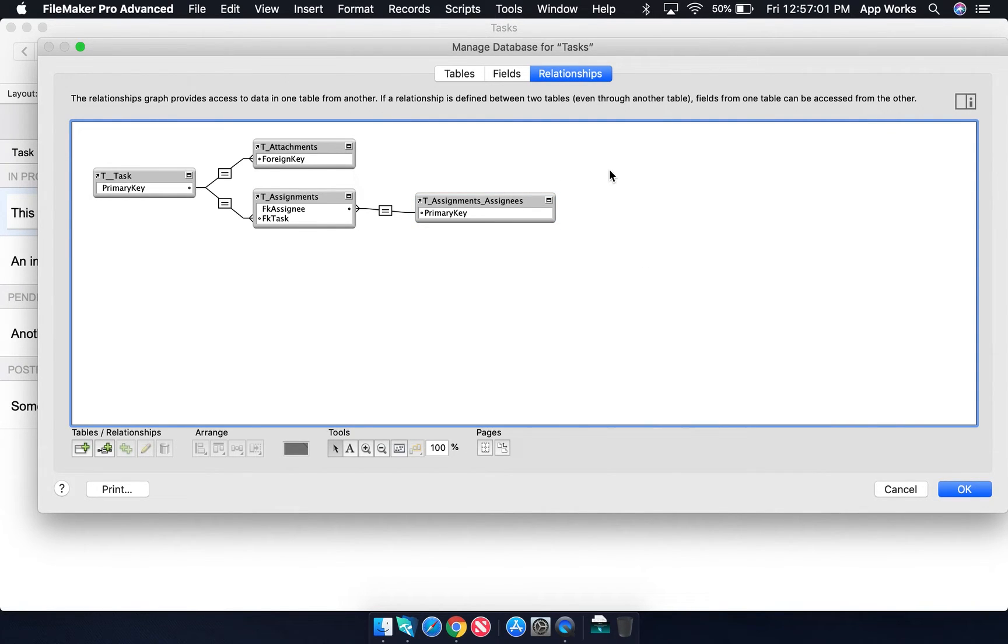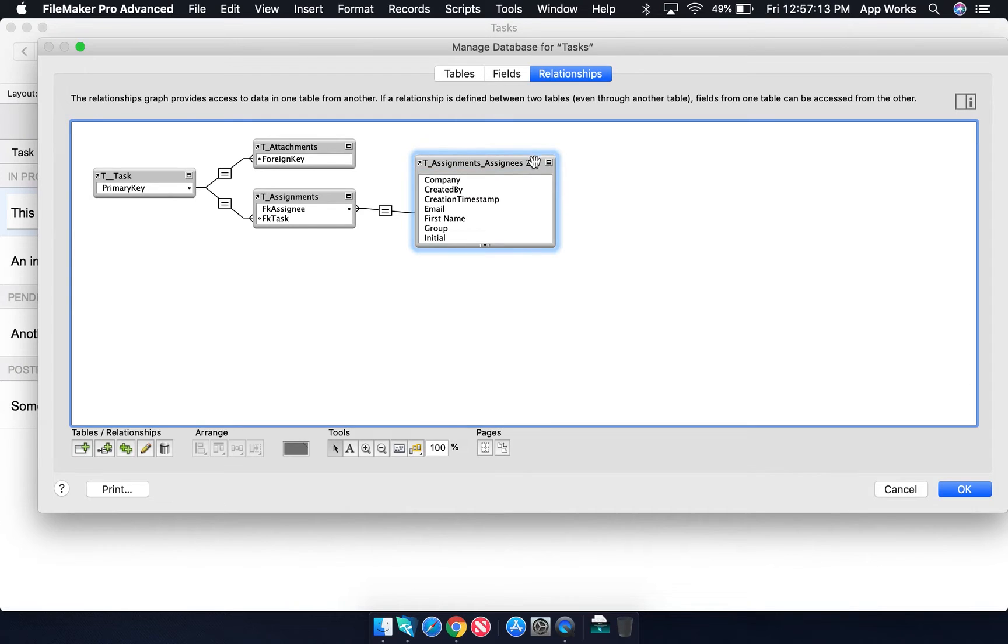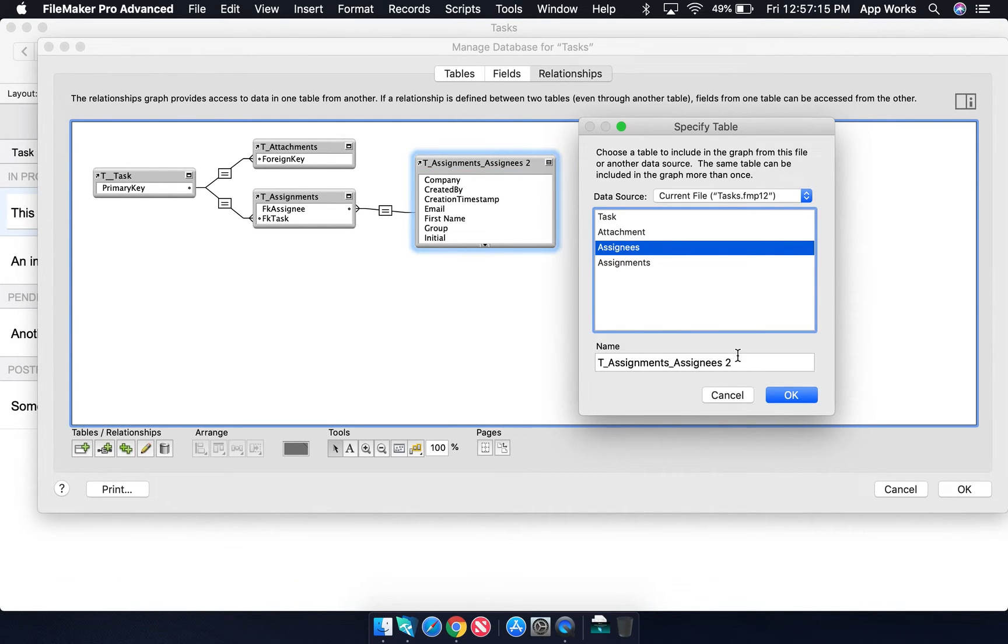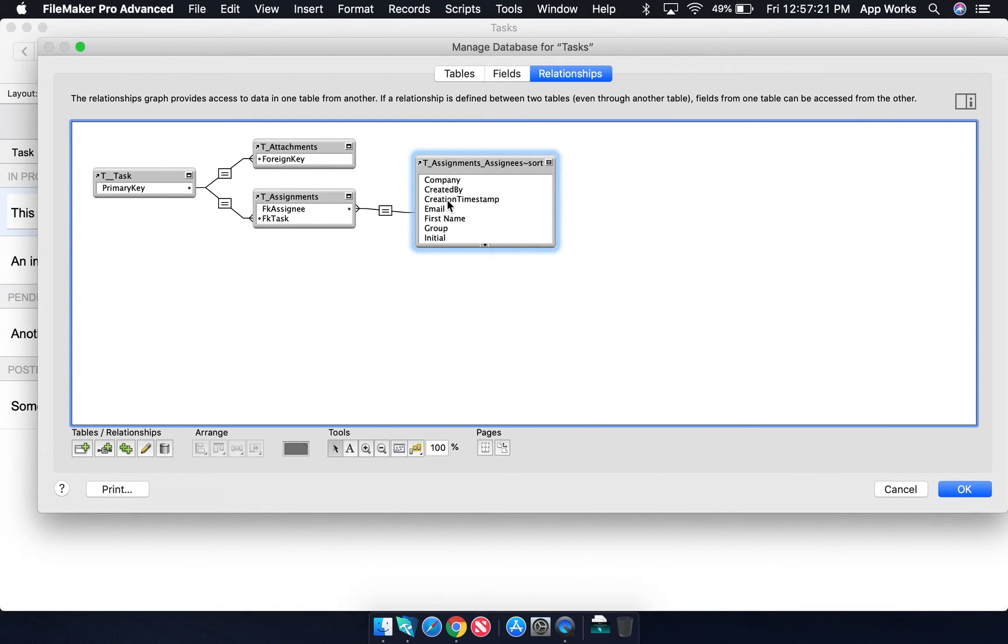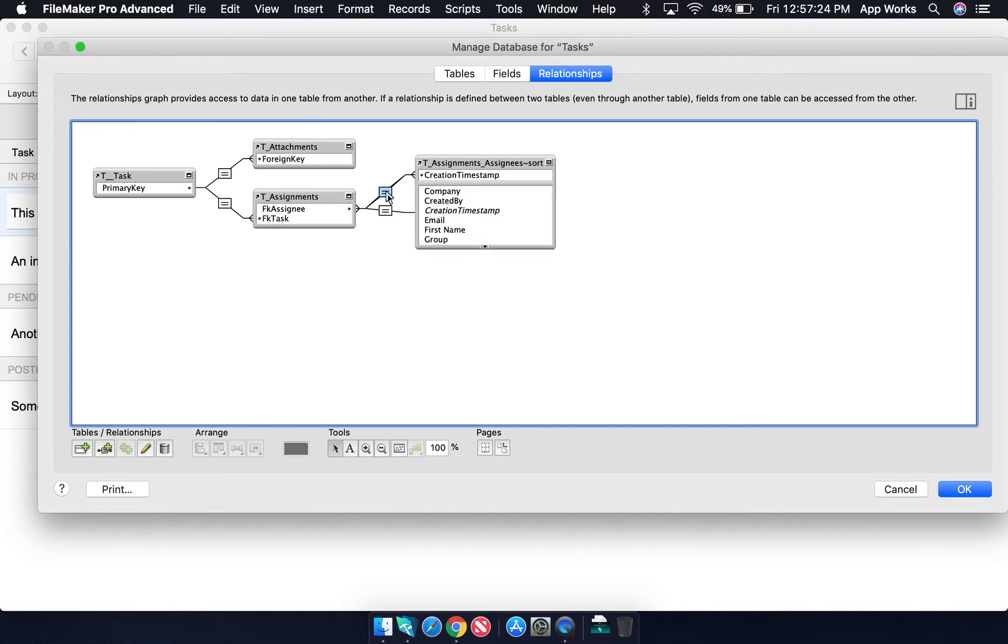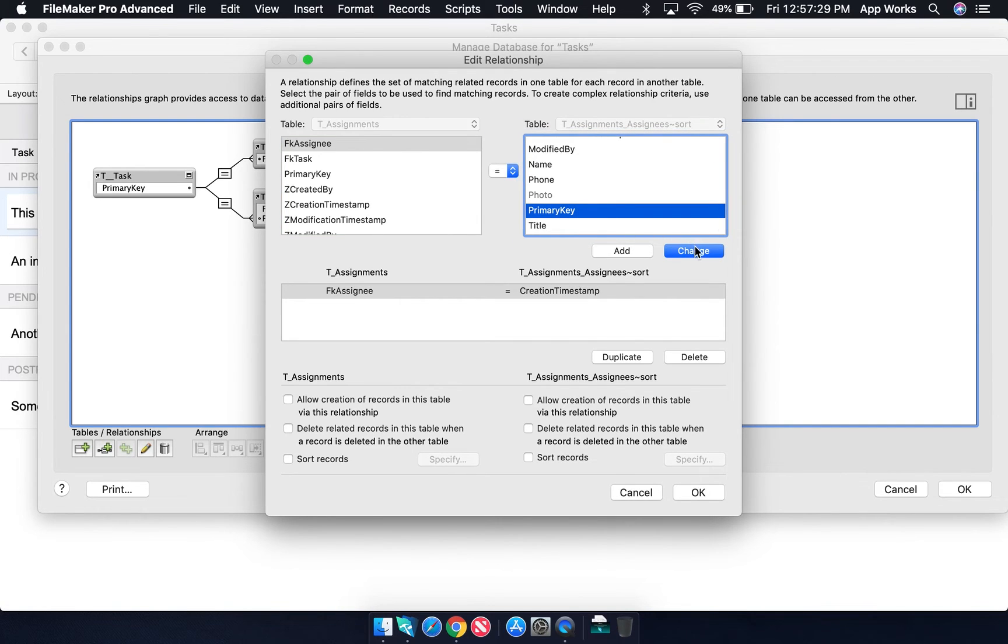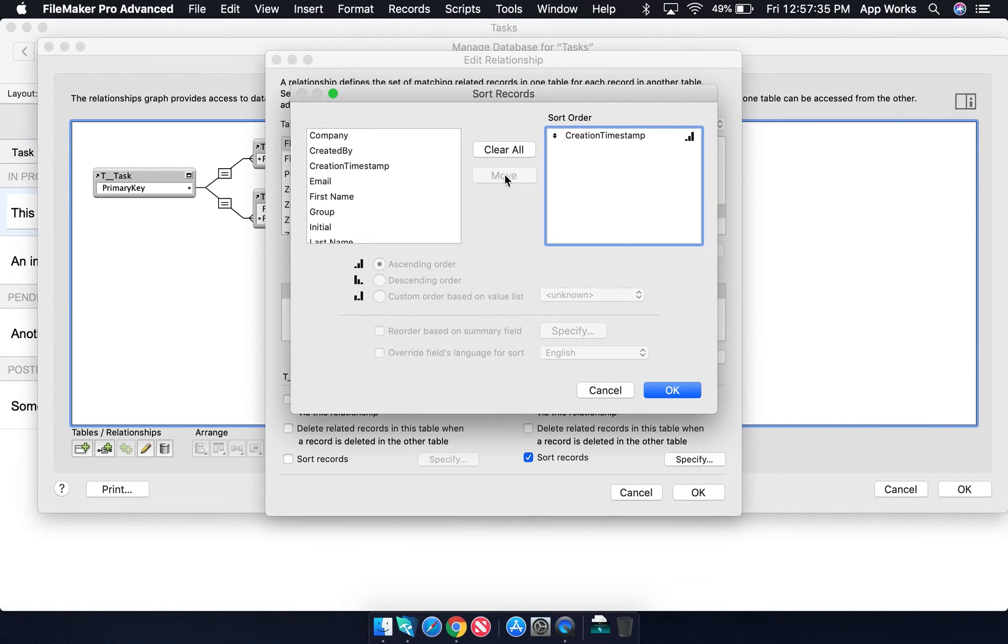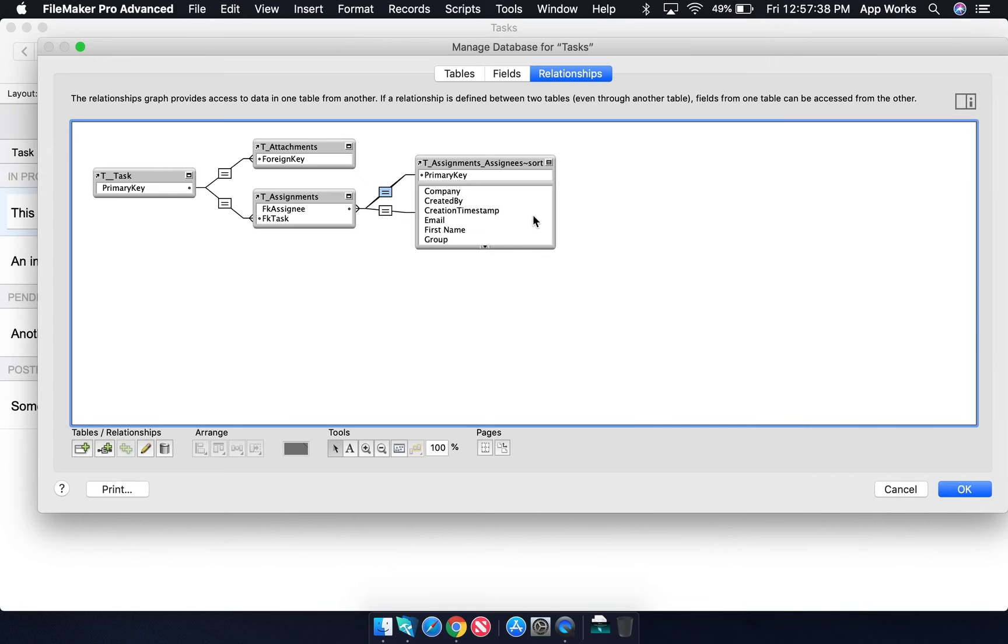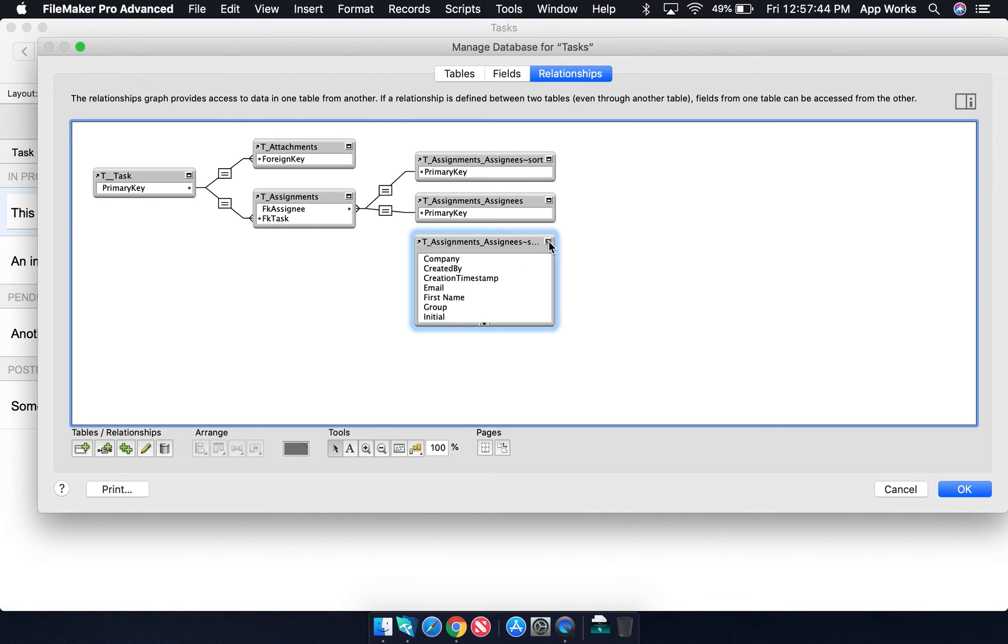Something else you might come across in the relationship graph are table occurrences that contain a tilde, followed by some descriptive text. You typically do this when you're applying some special condition to the relationship. So for example, if we were to create a sort condition, we might do this. Similarly, if we were to create a Cartesian join, we might do this.